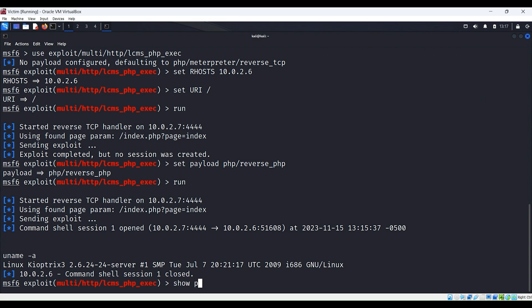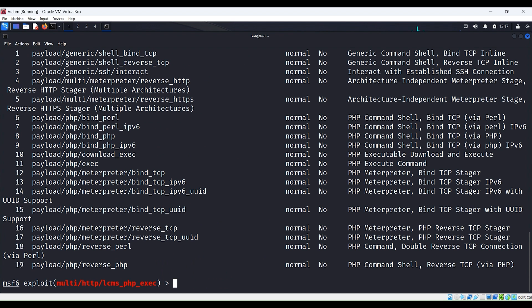So let's go back to our exploit. If we type the command show payloads, we get a list of payloads that work specifically for this exploit. You can see that there are three types: generic, multi, and PHP. For our exploit, we chose the PHP payload. The application we were targeting had a PHP implementation, so using a payload designed around PHP would increase our chances of success.